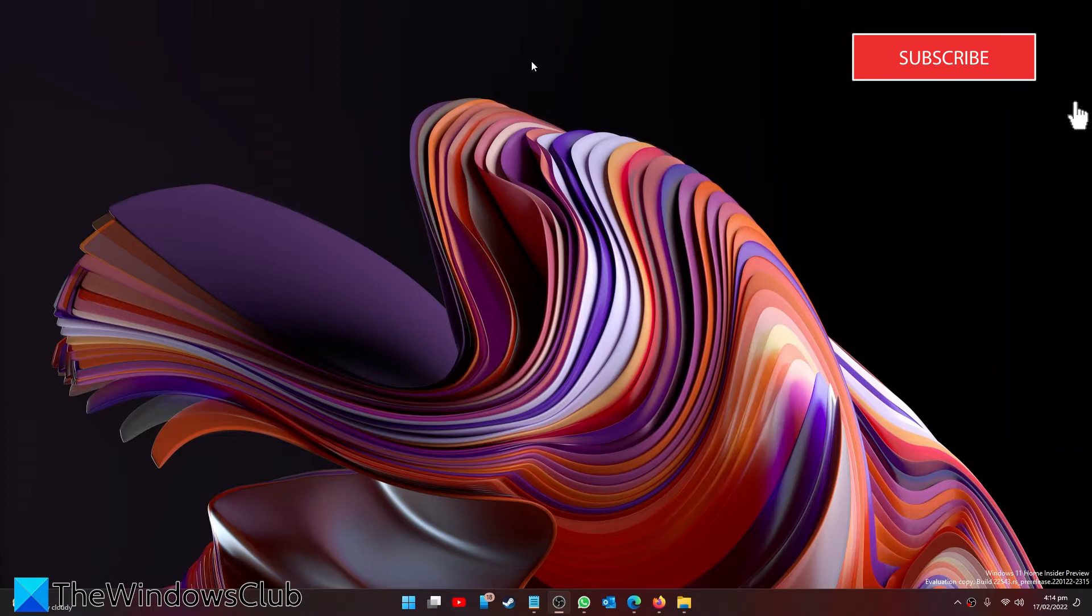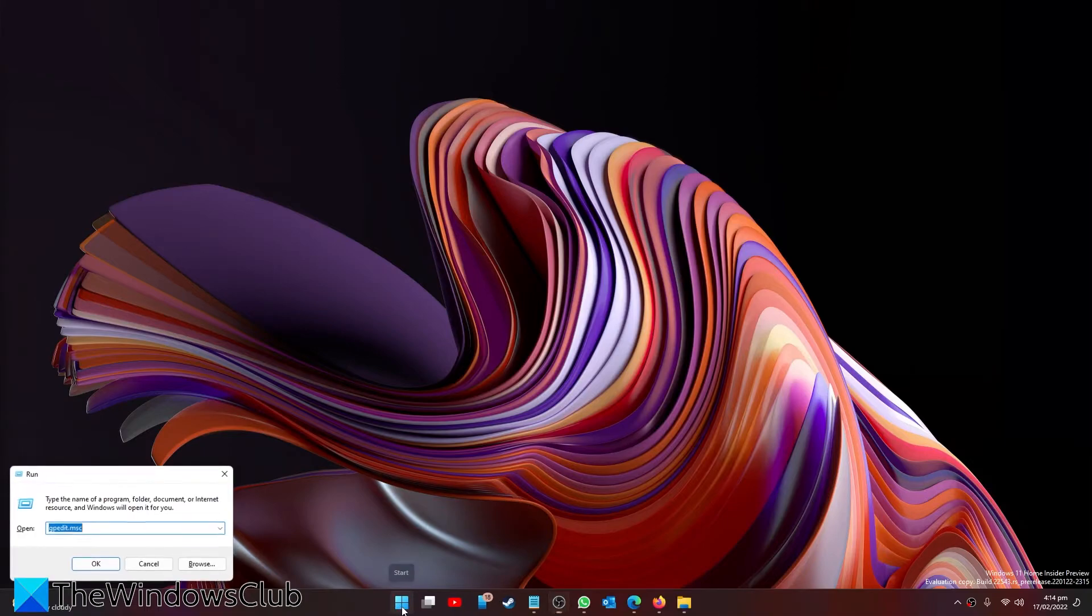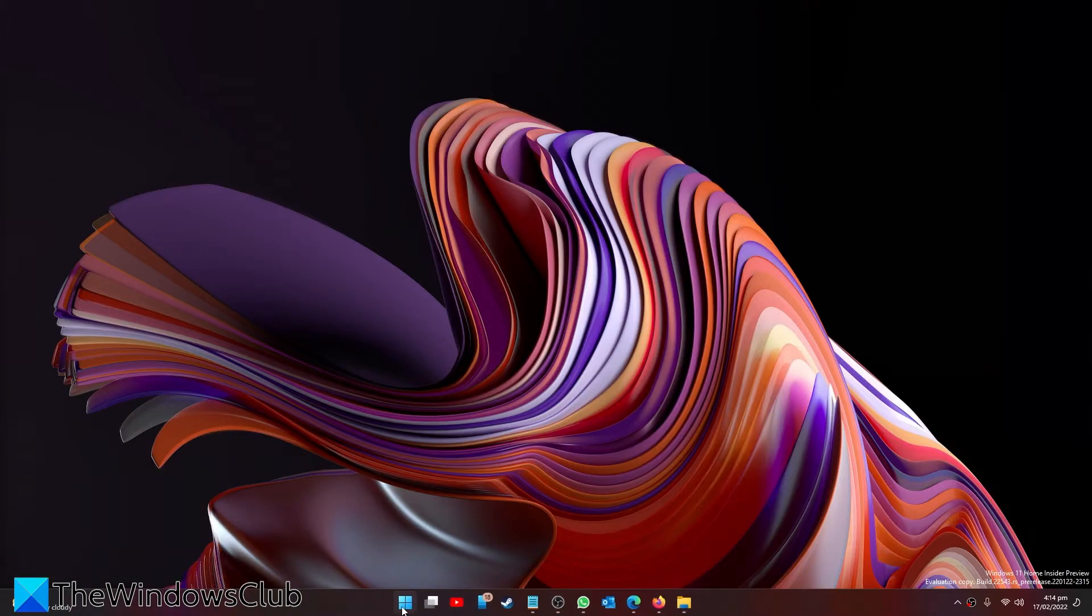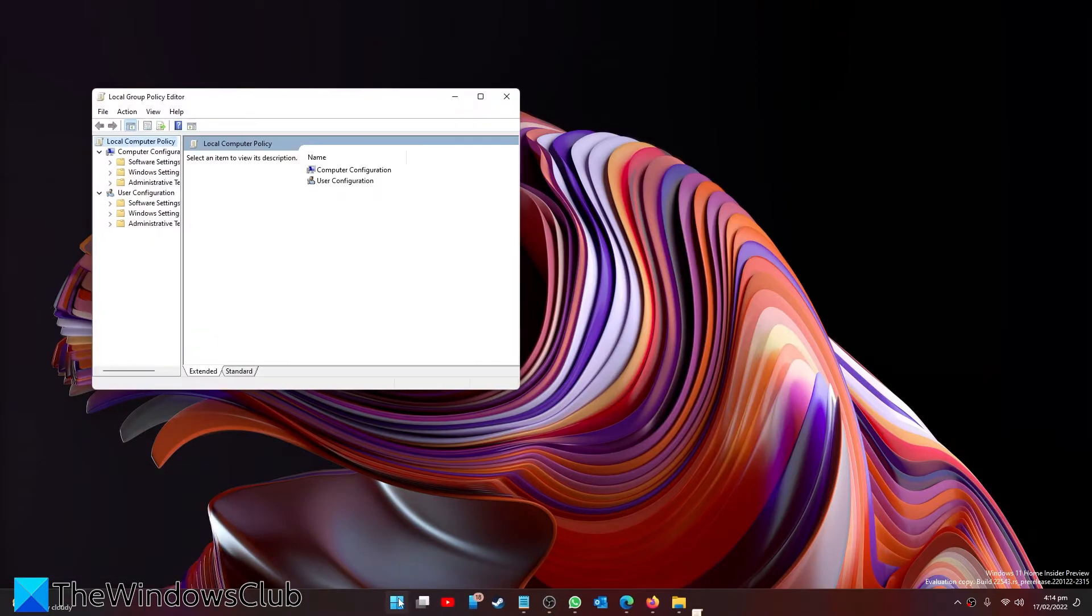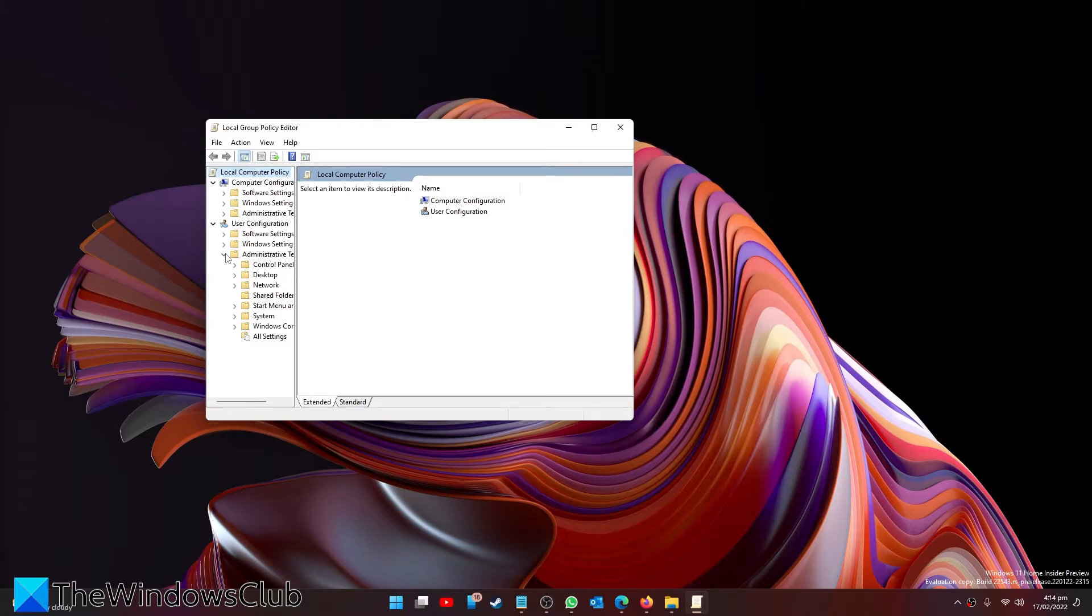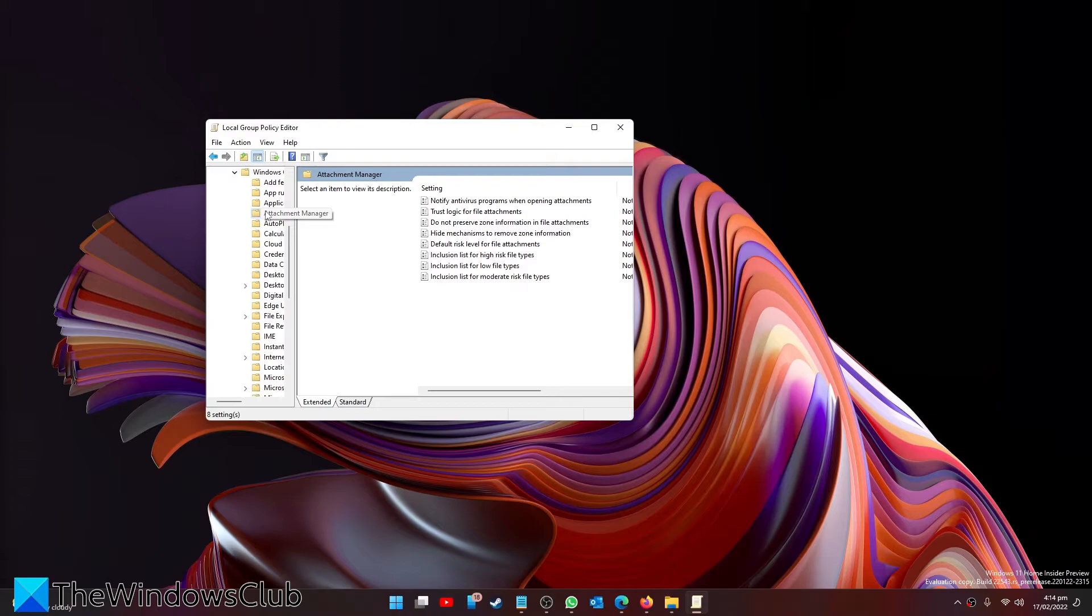But if you wish to and your system has the group policy editor, go to User Configuration, Administrative Templates, Windows Components, Attachment Manager.